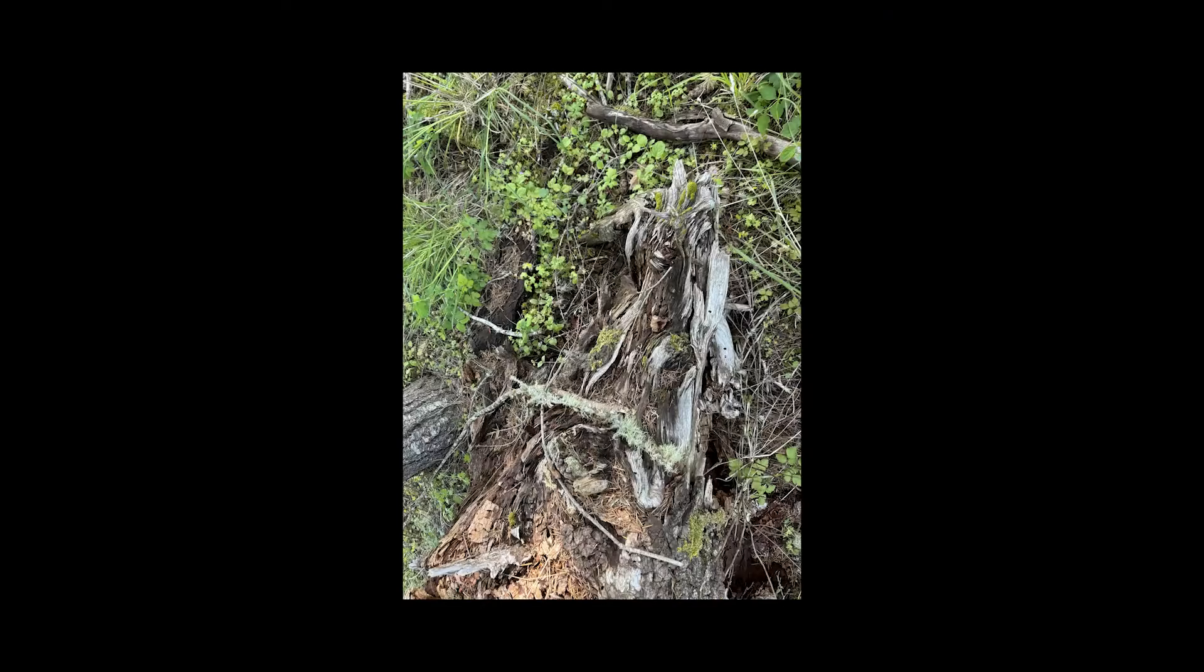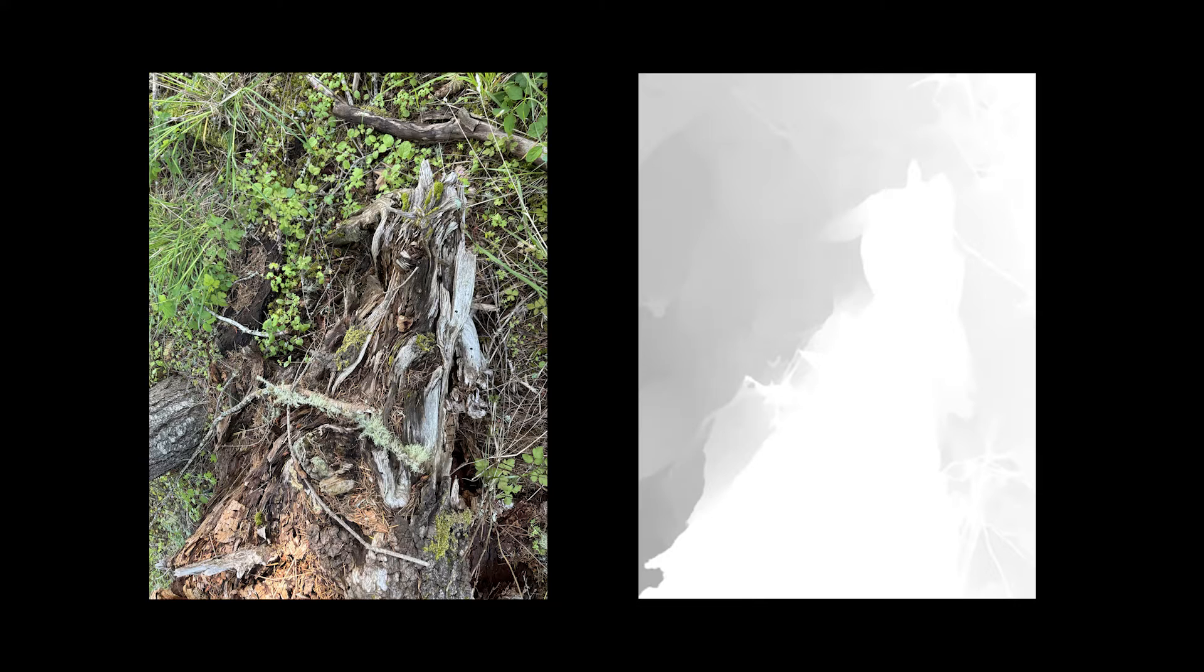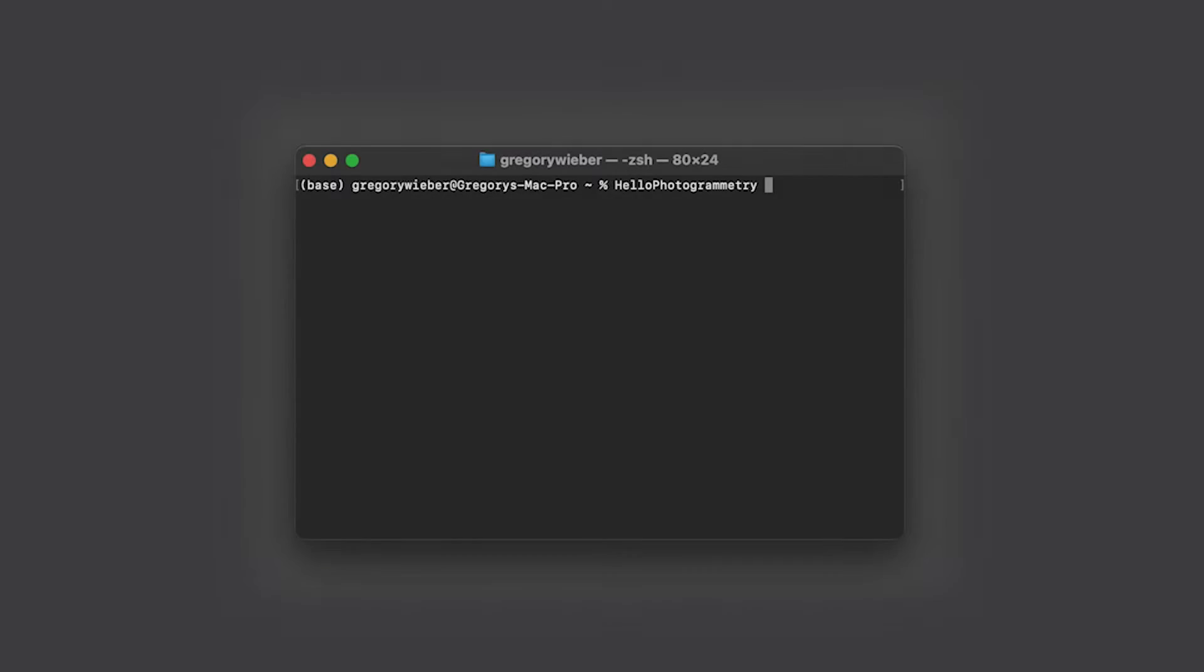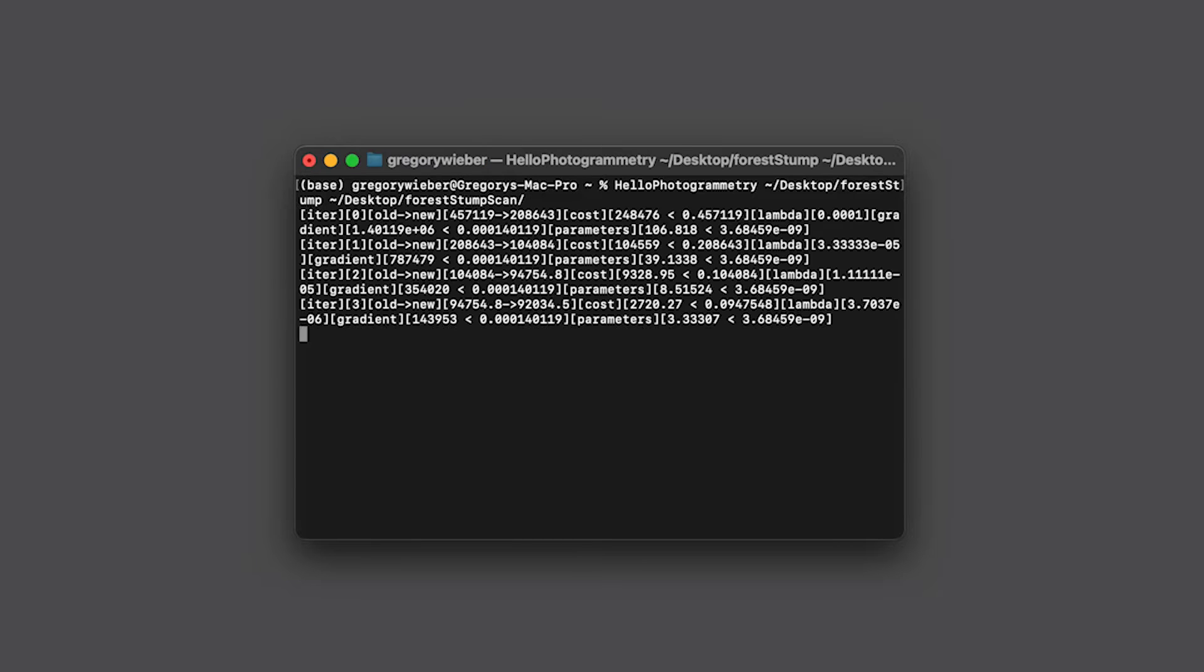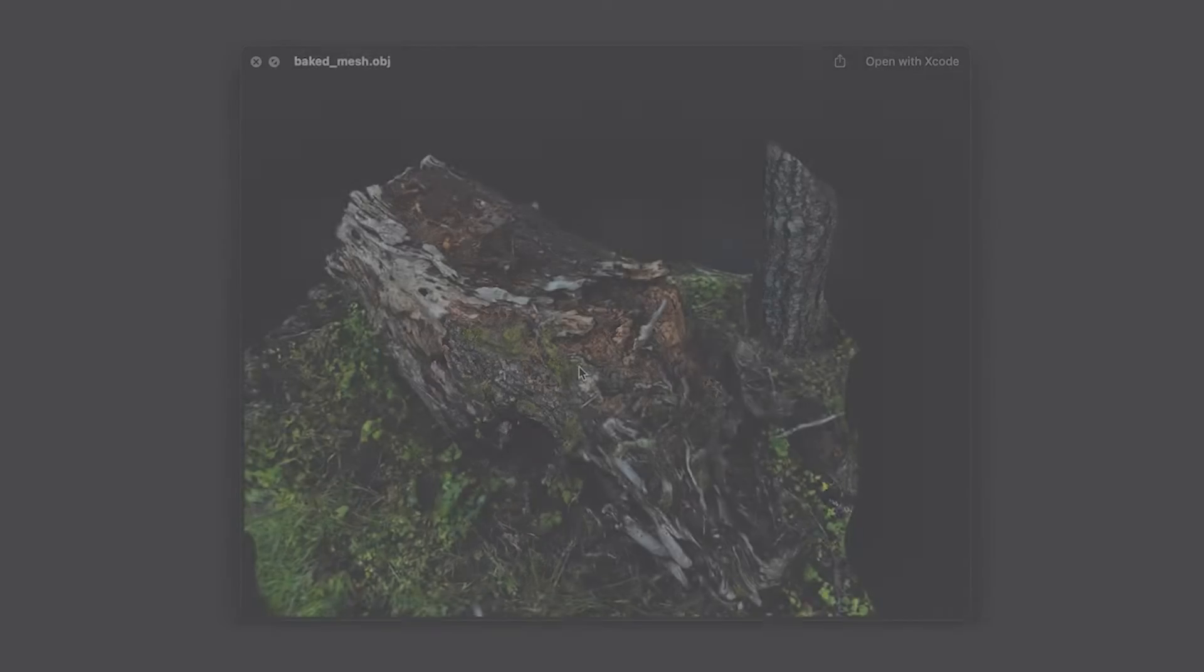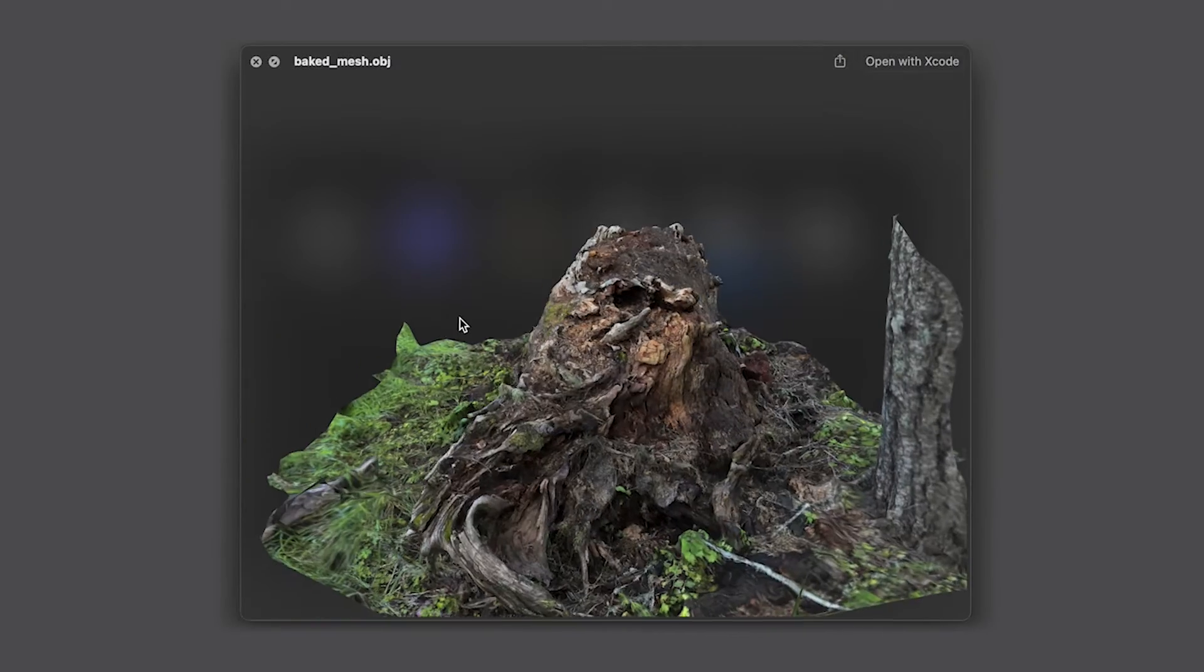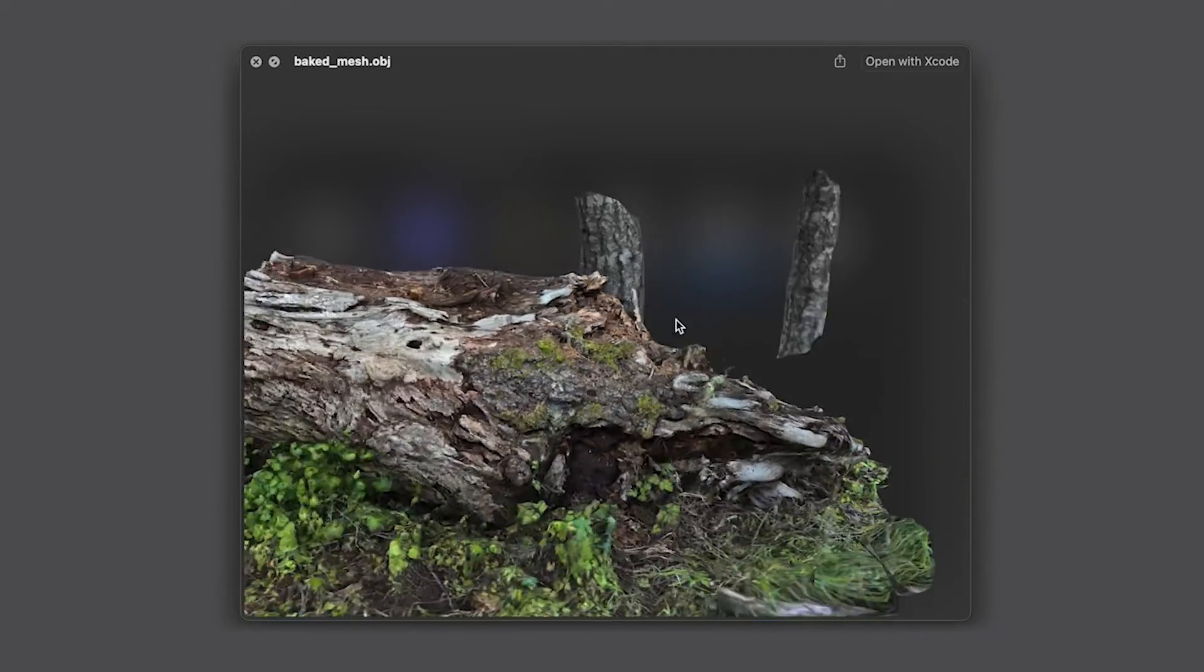Once on the computer, you'll have a set of color and depth images which then go into an app called Hello Photogrammetry. This is a command line app that will use machine learning to make sense of all the images you captured and give you a USD model after a few minutes of processing.